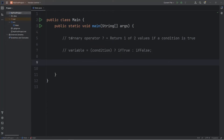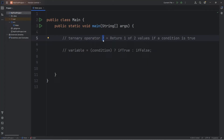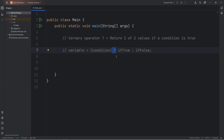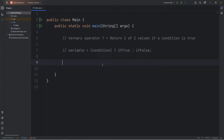Hey everybody, in this video I'm going to show you how we can use the ternary operator in Java. In Java, the ternary operator is a question mark followed by one of two possible values. Here's the formula: we check a condition, then use a question mark — like we're asking a question, is this condition true? If it is, we'll return a value. If not, we return a different value. It's a simpler version of an if-else statement. Here's a demonstration.